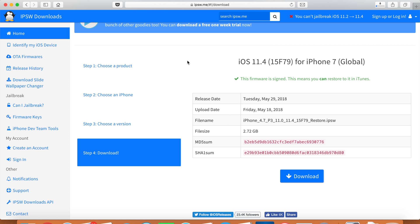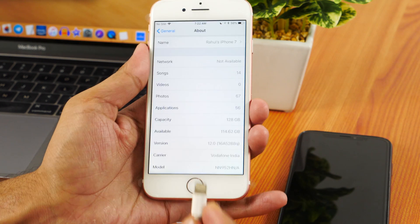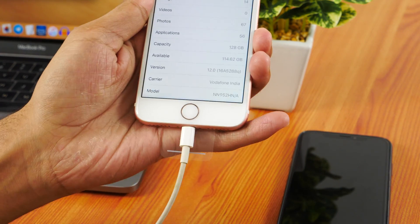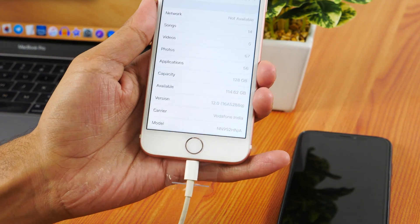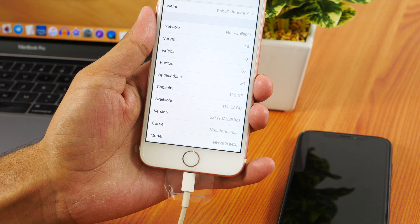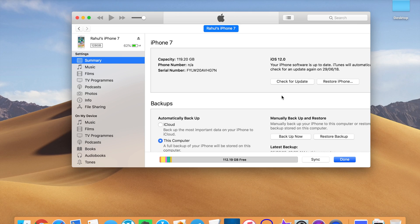Once the firmware is downloaded, connect your iPhone to your Mac or PC using a lightning cable. Make sure you have the latest iTunes version installed. Once the iPhone is connected, open iTunes and click on the iPhone icon from the menu. This will show you information about your iPhone.